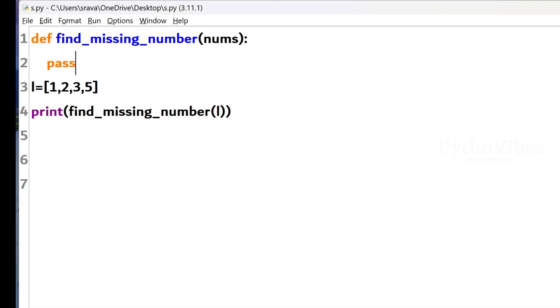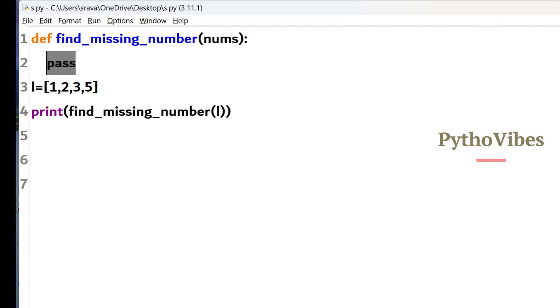So I have already defined one function with the name find_missing_number. And also I had taken one input list, 1, 2, 3, 5. And the same list I have been passing through this finding missing number function as a parameter. Since I don't know the logic behind this, so I just written this pass here.